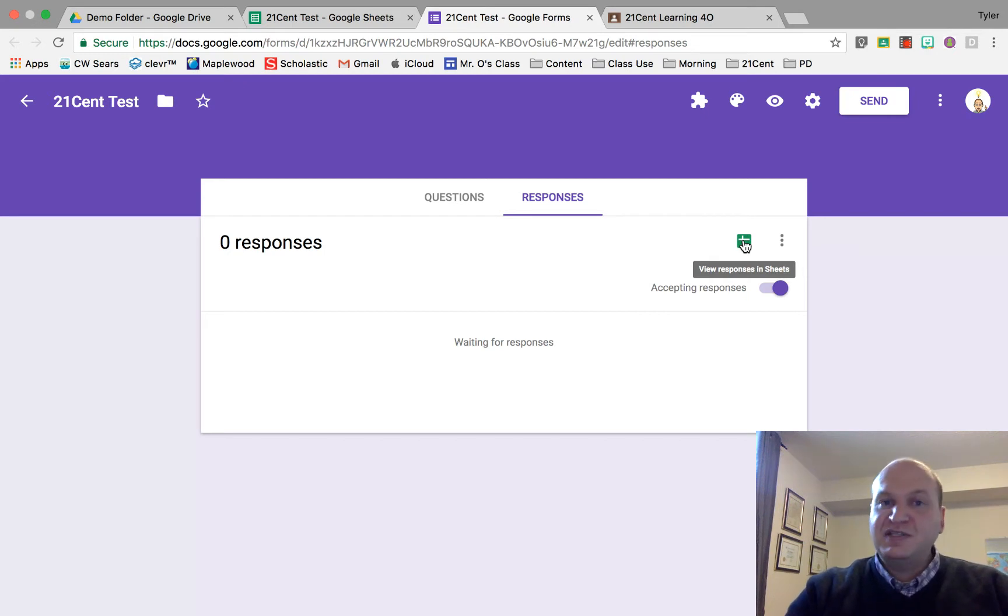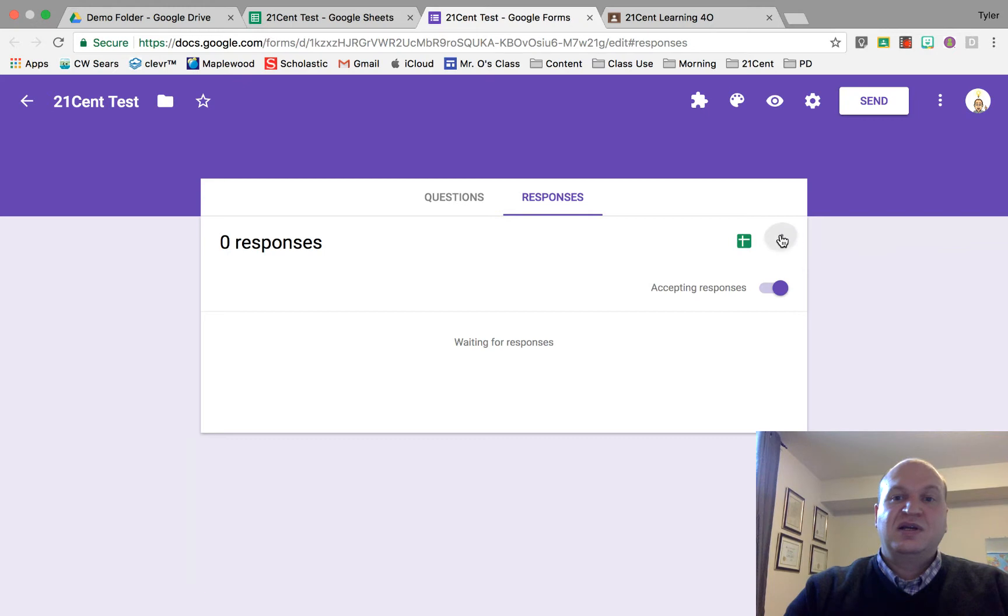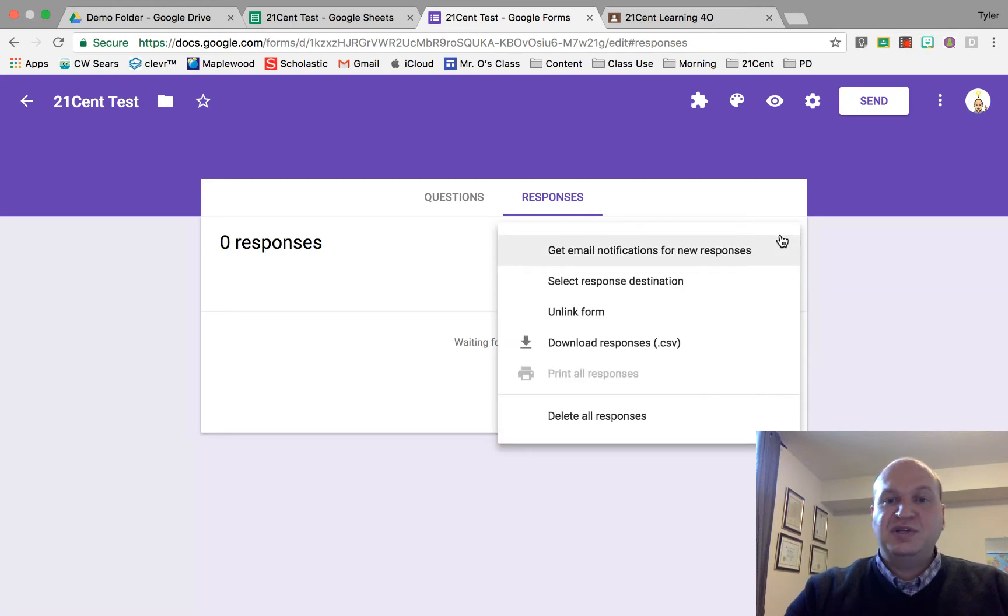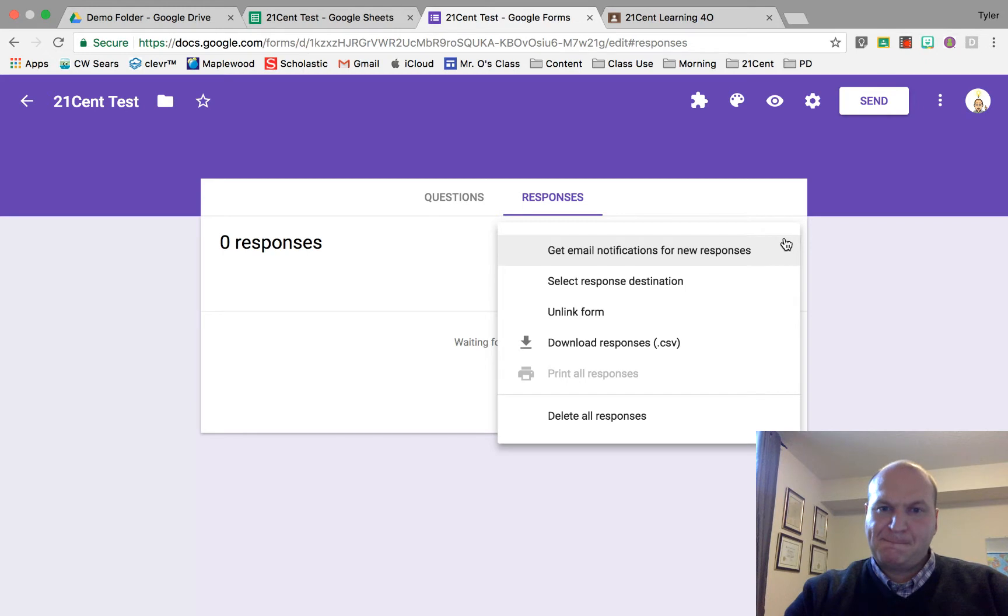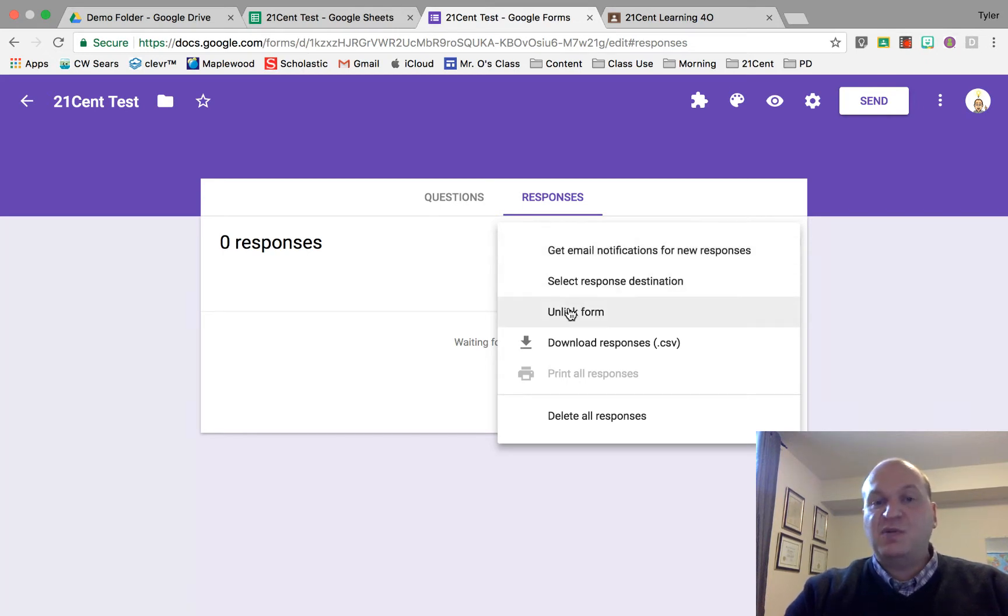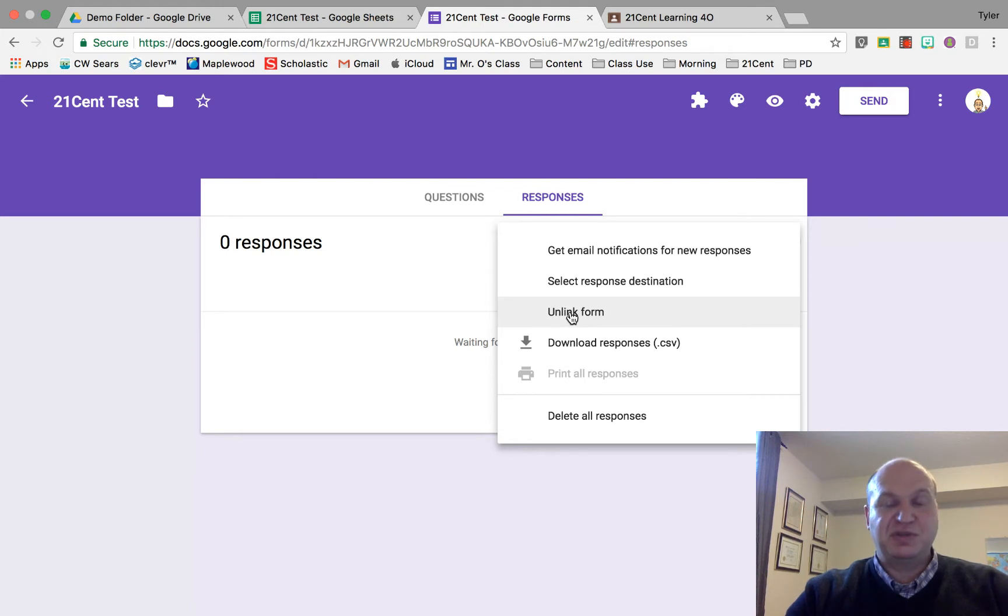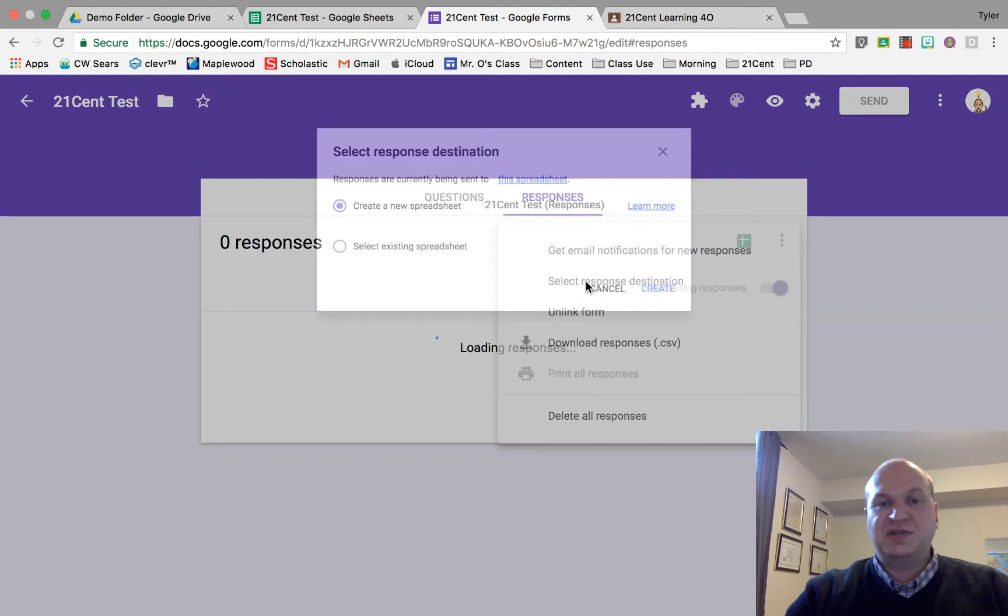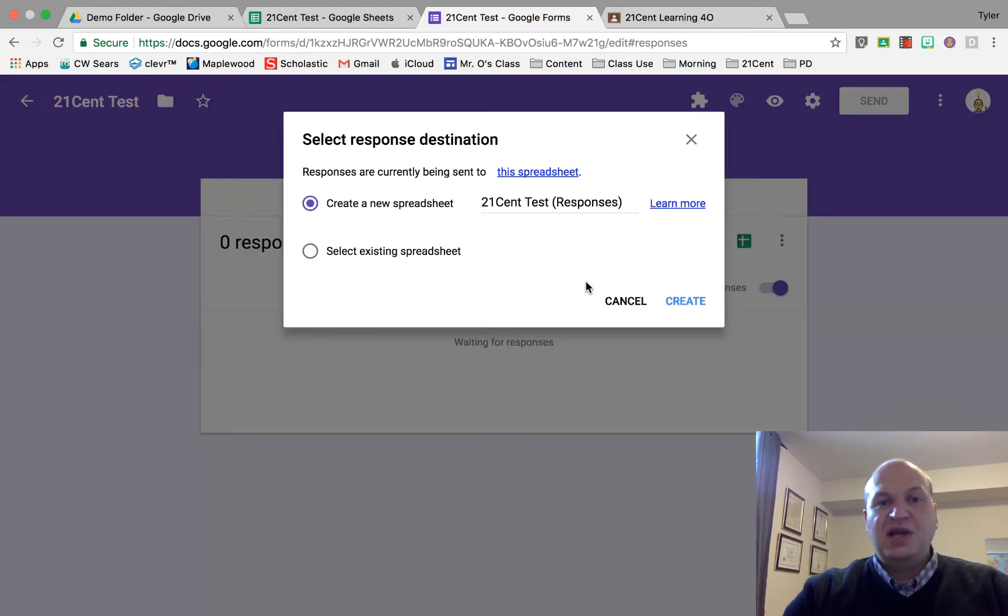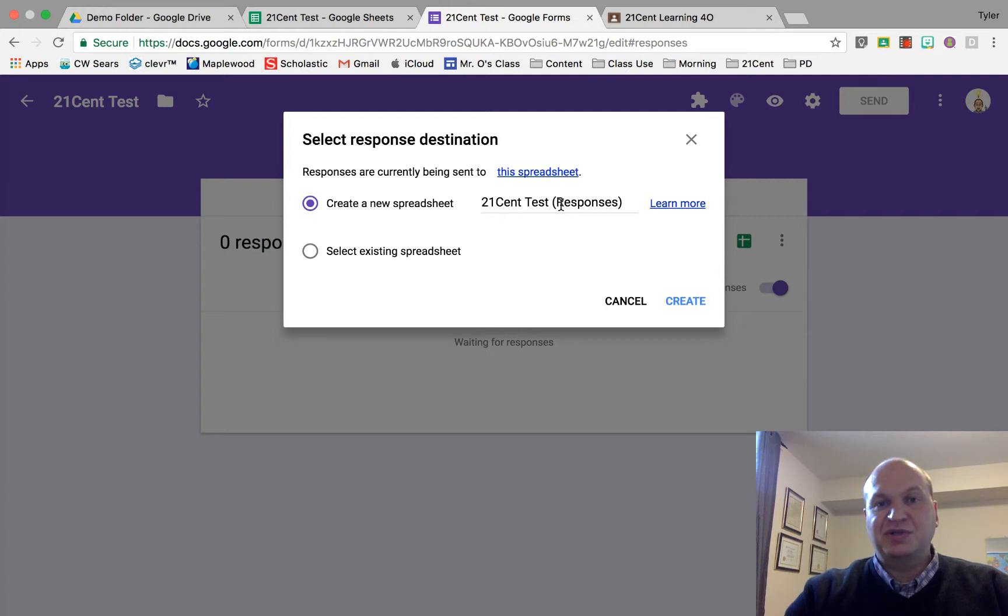If it is linked like mine is, press the three dots on the side here and select destination. If I wanted to unlink the form from the current spreadsheet, I'd click this. Or I can select the destination for the responses. Right now it's adding to this spreadsheet here. So this is what I'm seeing.